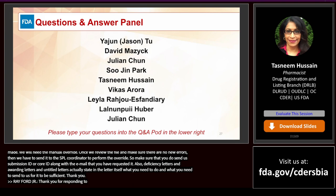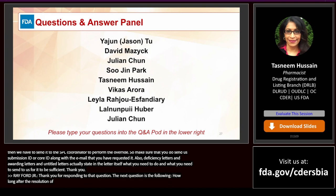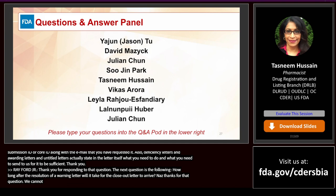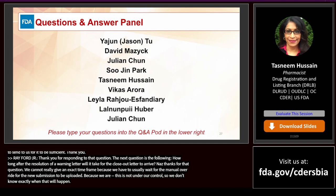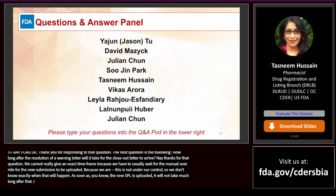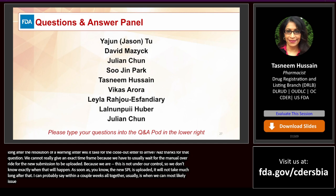Question: How long after the resolution of a warning letter will it take for the closeout letter to arrive? We cannot give an exact timeframe because we usually have to wait for the manual override and the new submission to be uploaded, which is not under our control. As soon as the new SPL is uploaded, it typically shouldn't take much longer — within a couple of weeks overall is when we can most likely issue the closeout letter.